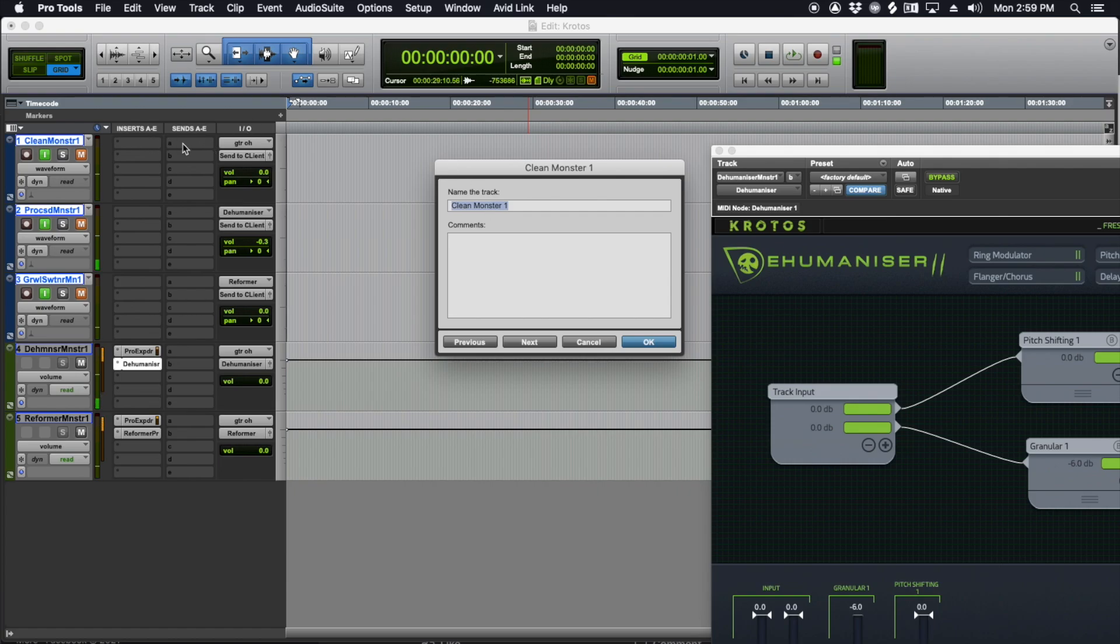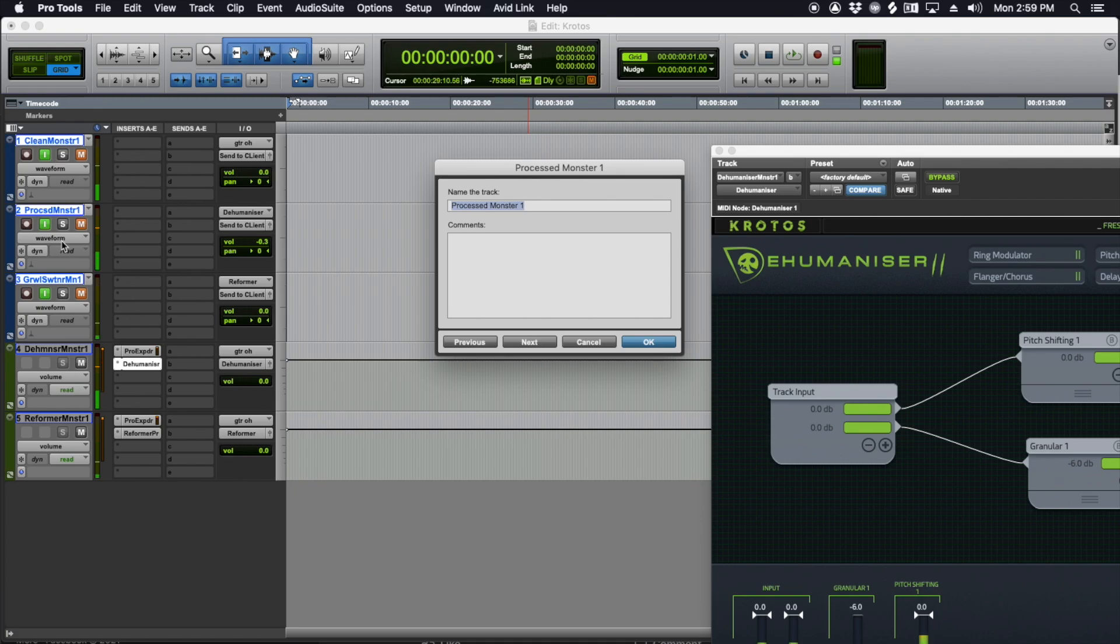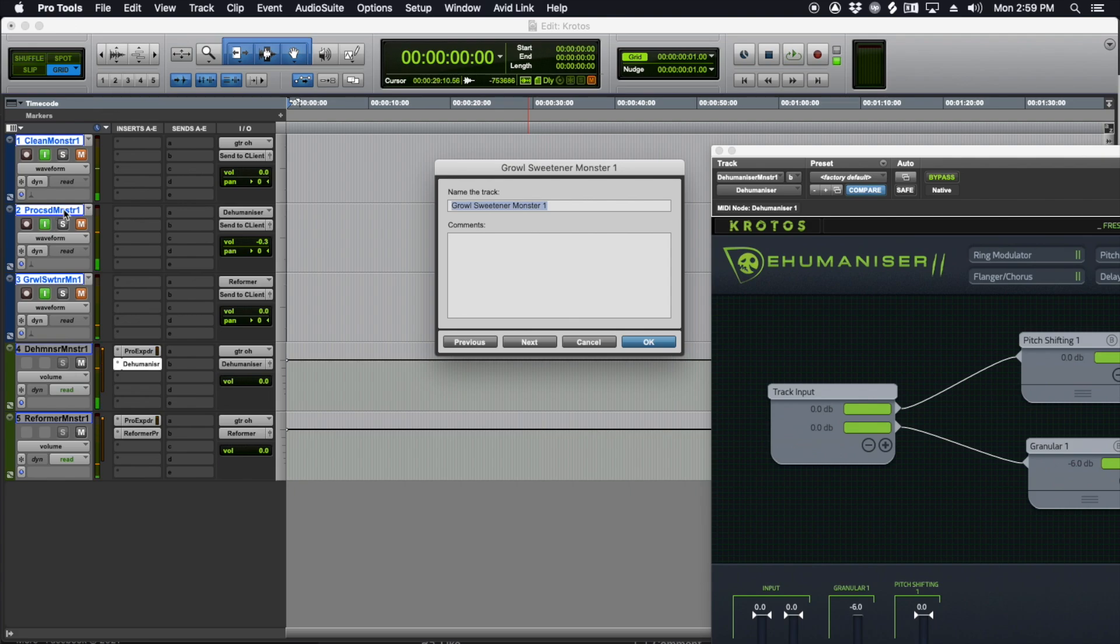This is accepting signal directly from my preamp. And then I've got processed monster one. So these three audio tracks, I've got a clean track, a processed monster track, and then a growl sweetener. So raw audio on top, Dehumanizer input on the second track, and on the third track, that's hooked up to Reformer.